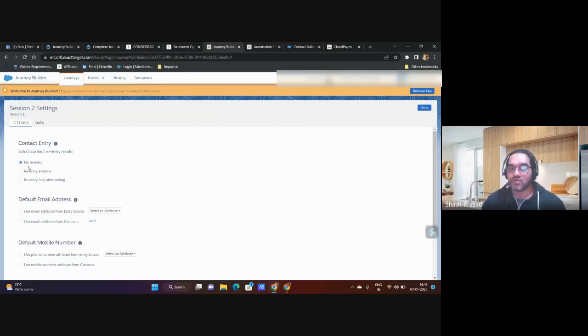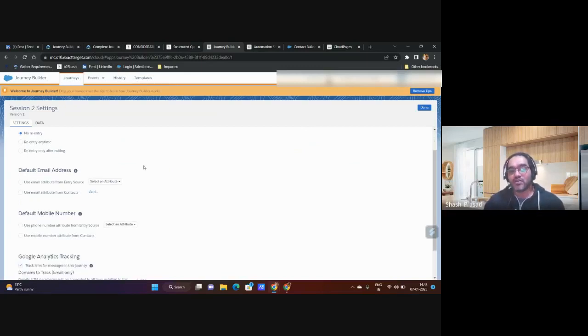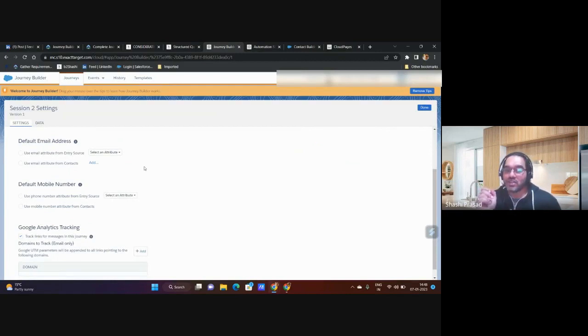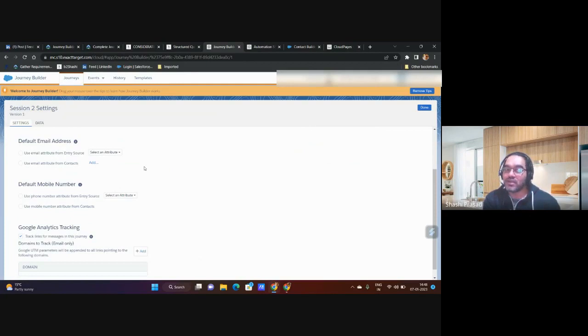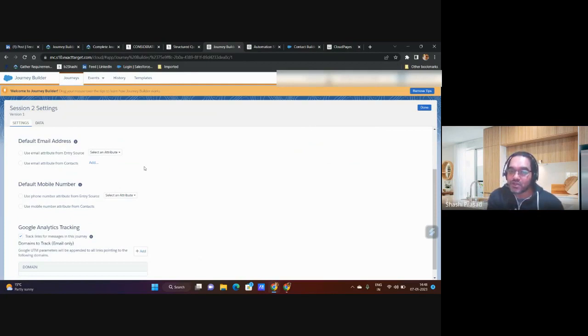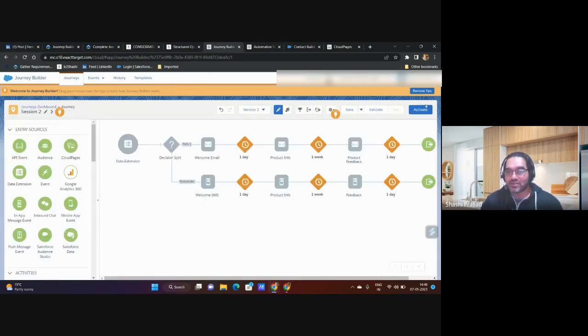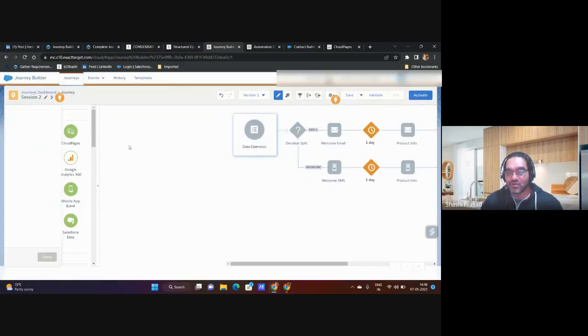So be very careful about no entry. Another very important point is the default email address. Now you have two different ways of defining how you send an email to a customer. Either you use it from the entry source. So let's go back, I'll try to show you.